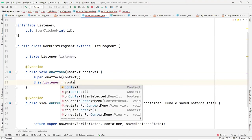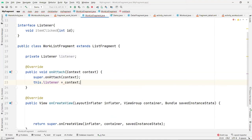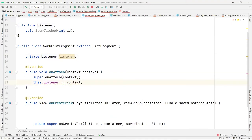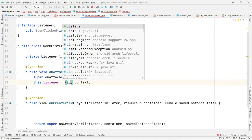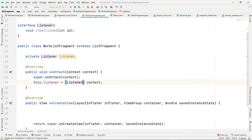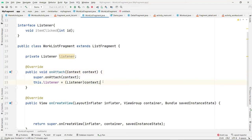In onAttach, set this listener to the incoming context object, converting it to the same Listener type. The context is the object of whichever activity is calling — if it's the main activity, it'll be the main activity object. I'm assigning that to this listener so I can invoke its function.